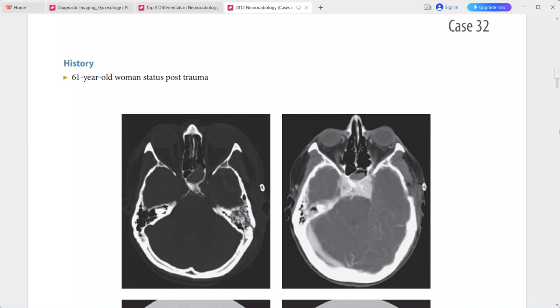Case 32: a 61-year-old woman, status post trauma. On CT we can see fractures of the basisphenoid and the left temporal bone.